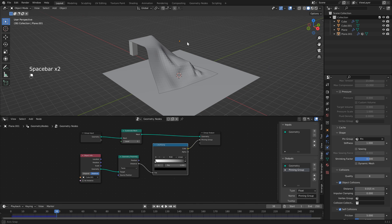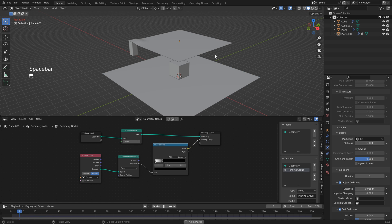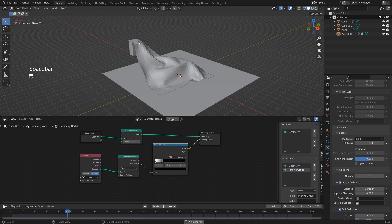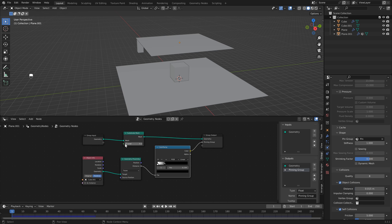You'll notice that it's going out a little bit far, so we can just grab our handle here and drag this over. You'll see that things are working a lot better.